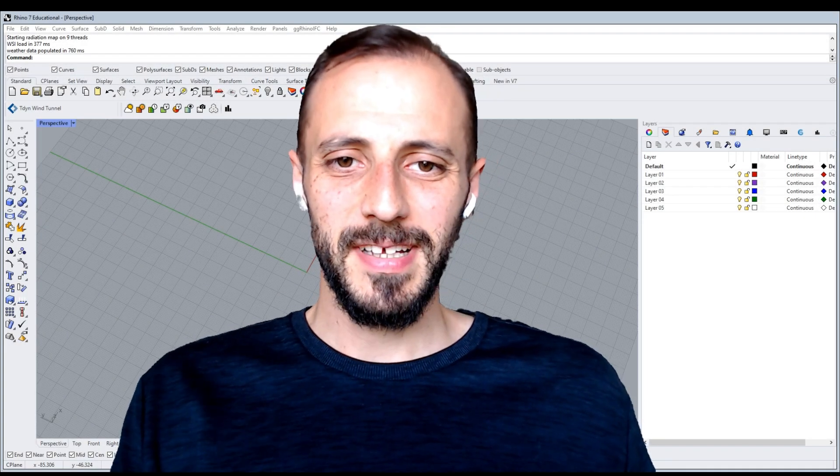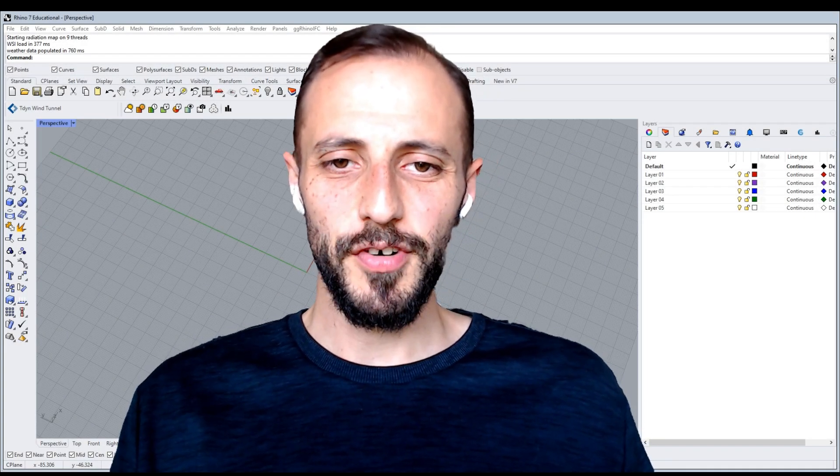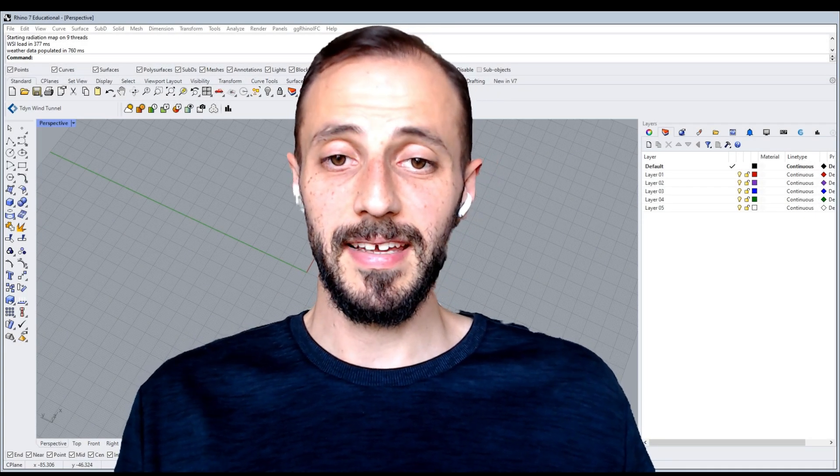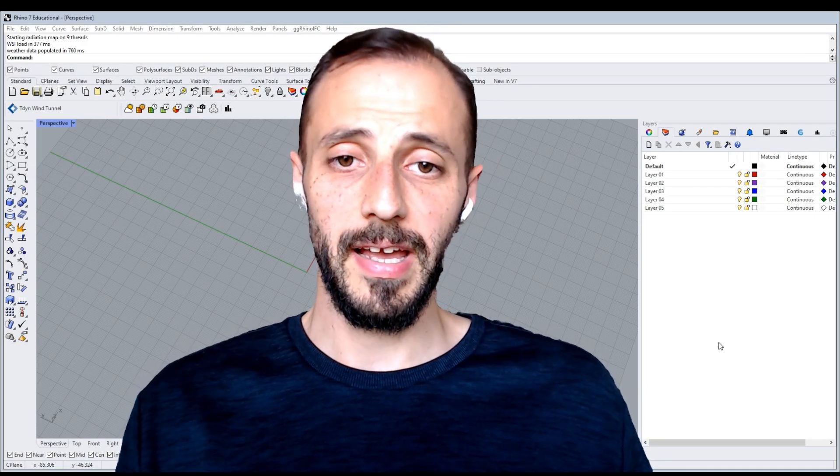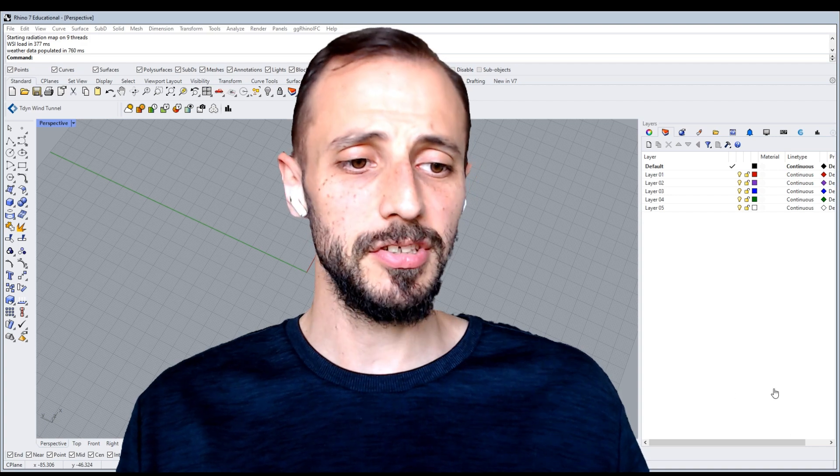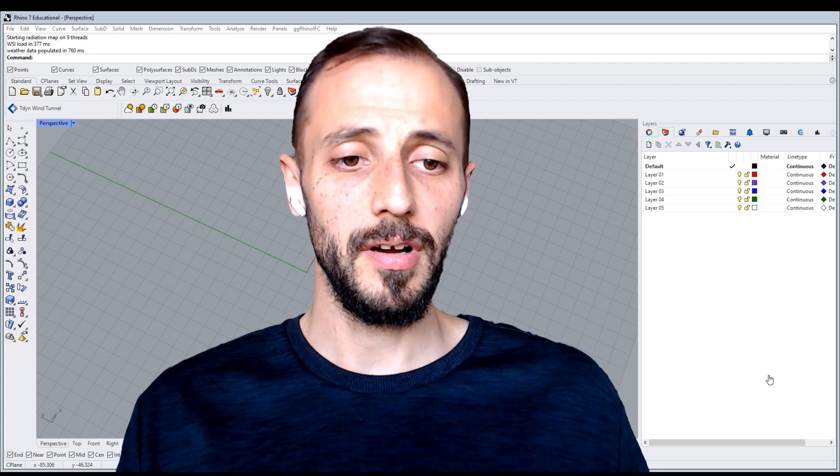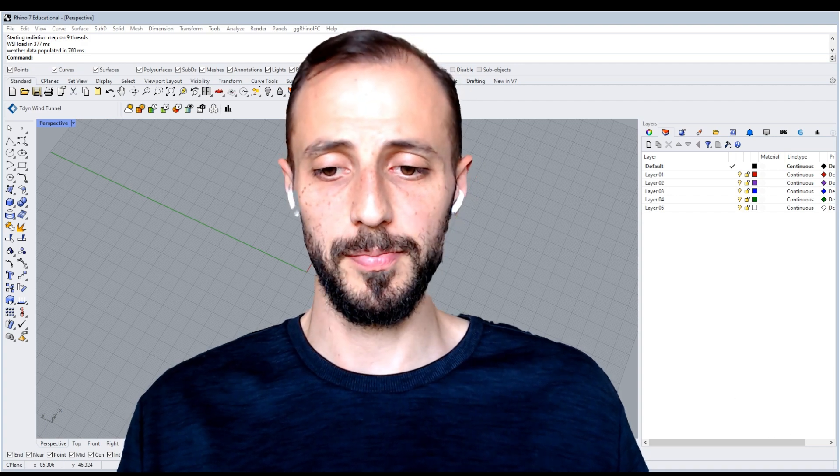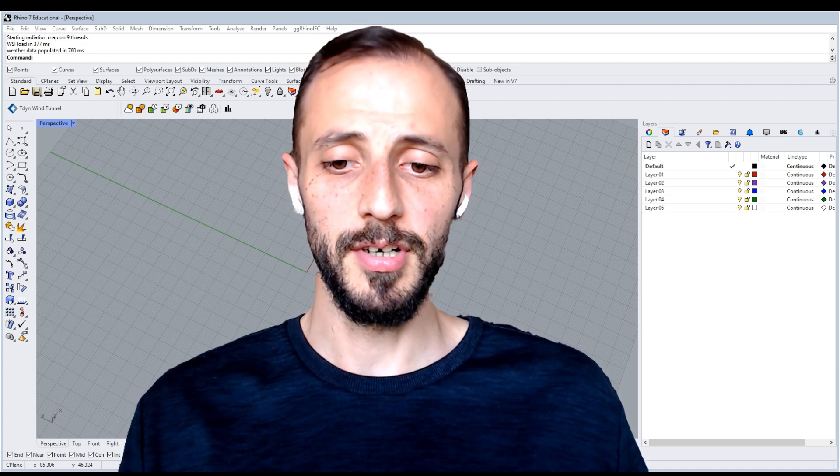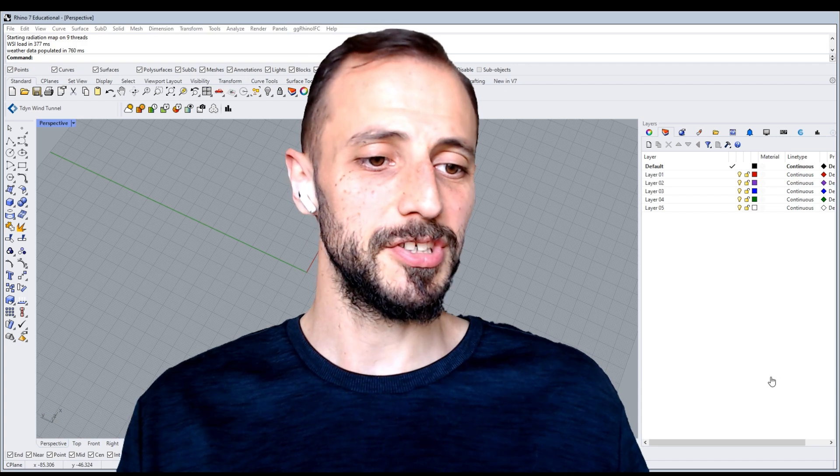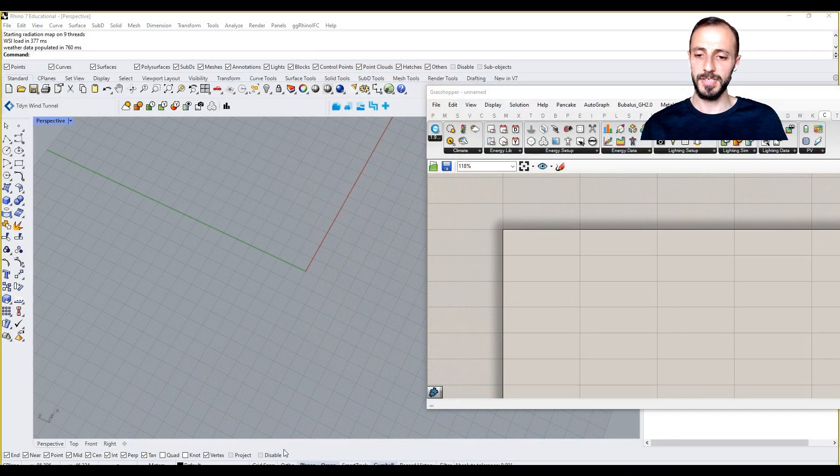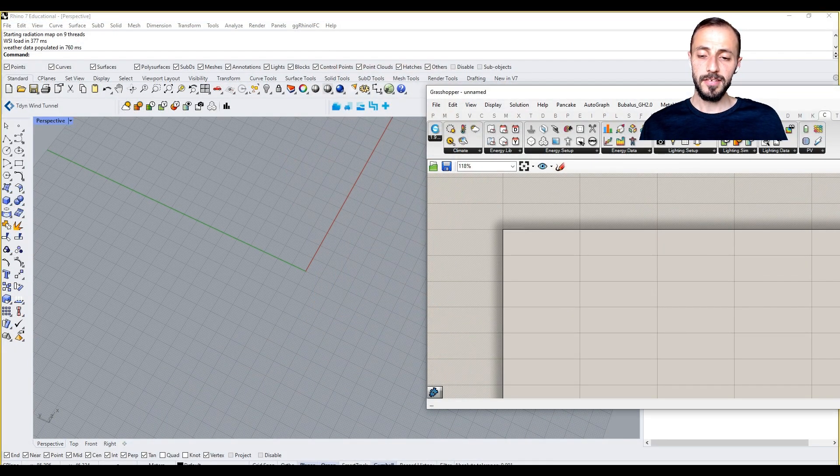Hi, welcome to this playlist. In this first video we'll take a closer look at how we can use Climate Studio in Grasshopper. Without any further ado, let's switch into our Rhino and Grasshopper screen.